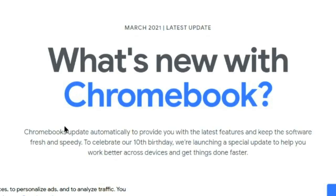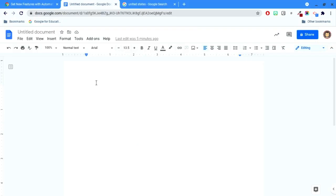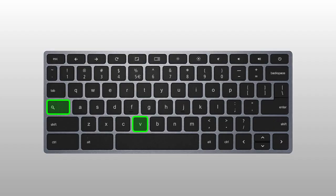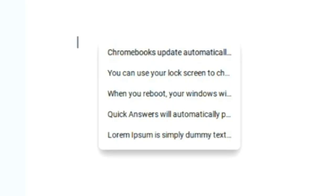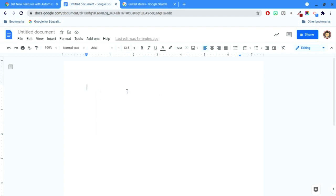Here's how it works. Copy your info from whatever sources you are using. Next, navigate to the location where you need the text to be pasted into. Press the Search key plus V. You'll see the last five items you copied. Click the item you want to paste.